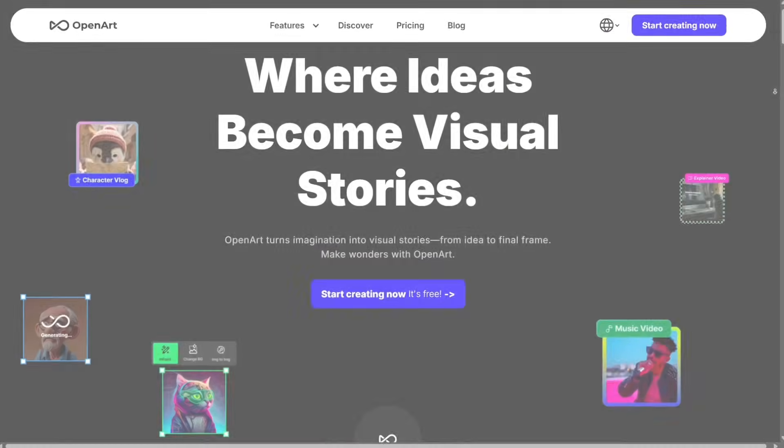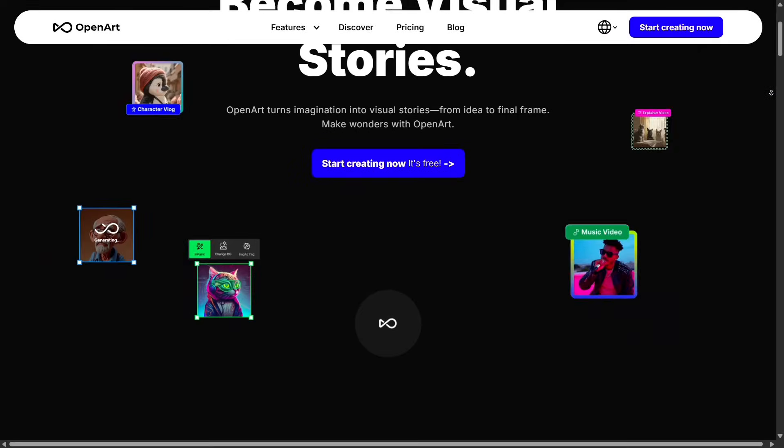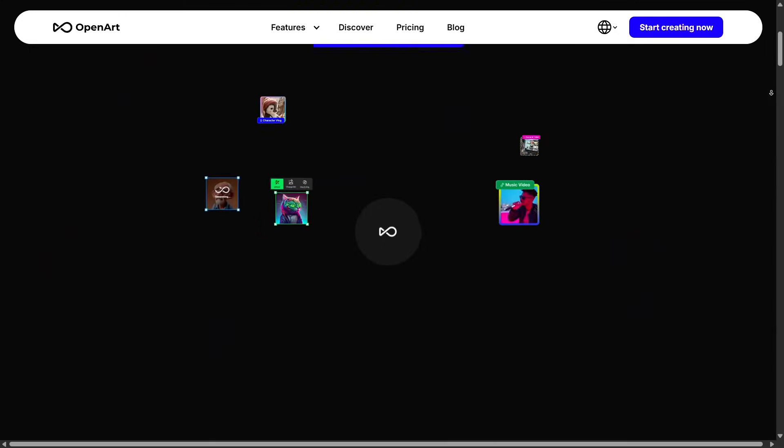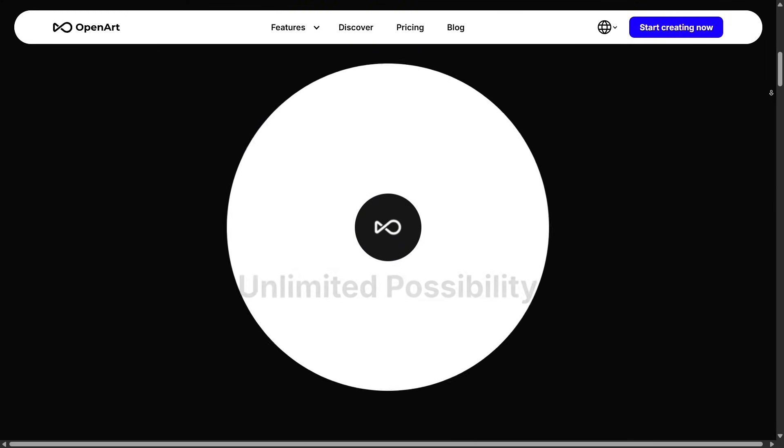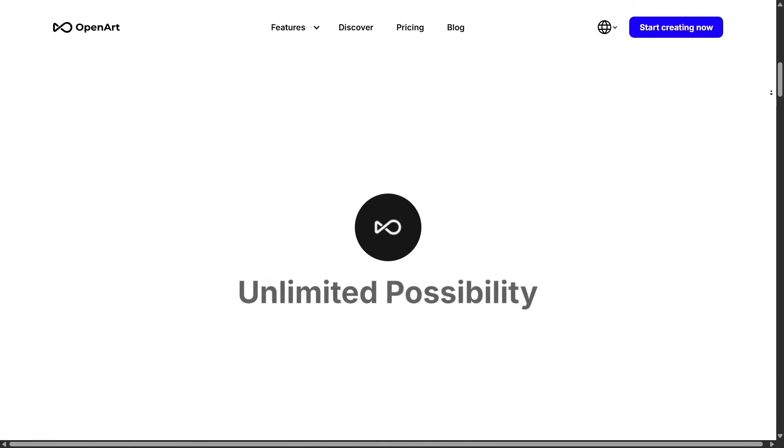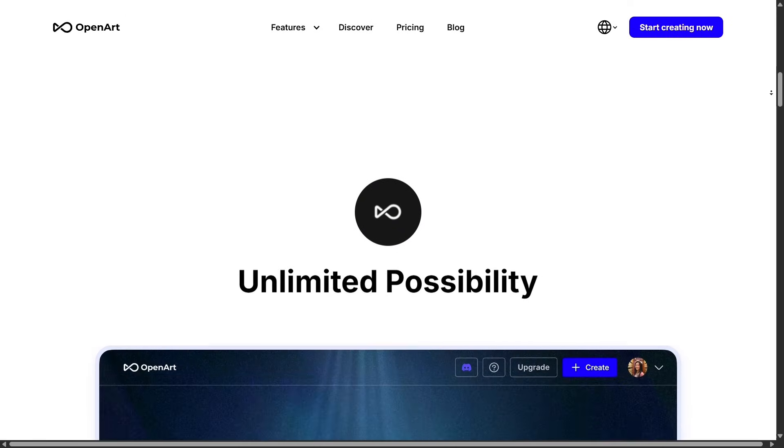The interface feels modern, clean, and beginner-friendly, making it easy for anyone to jump in and start experimenting.